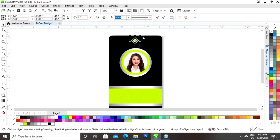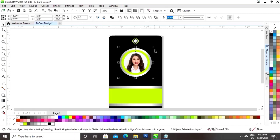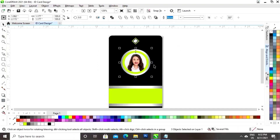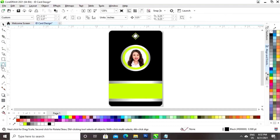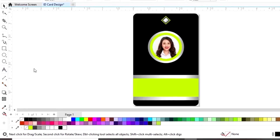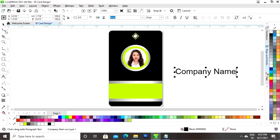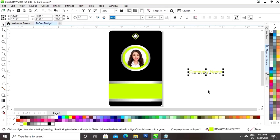Now we will adjust the size of the logo. We will decrease the size of the circles also. Now we will select the text tool and we will write the text. We will place the company name here.